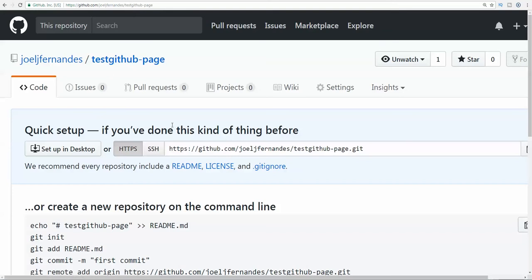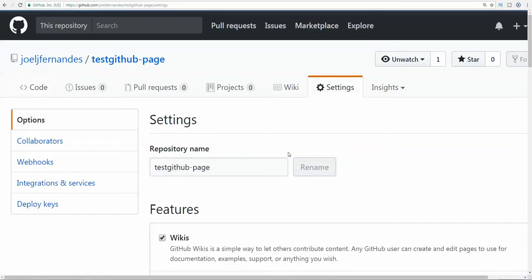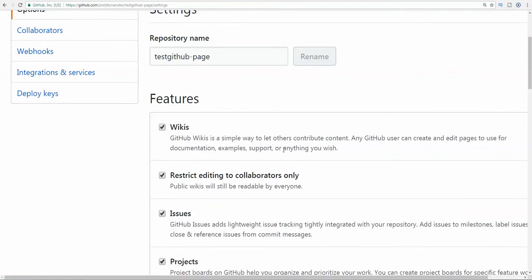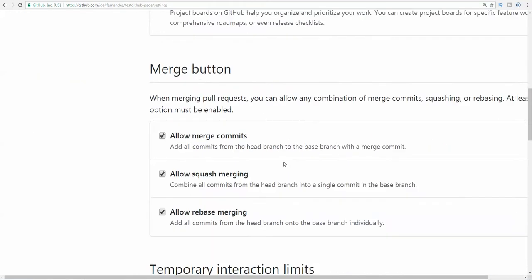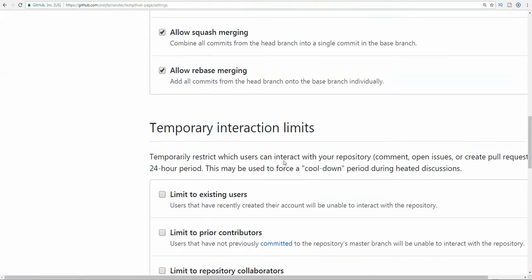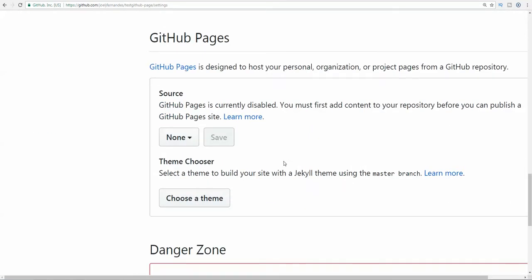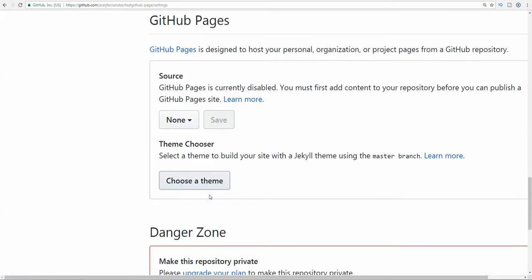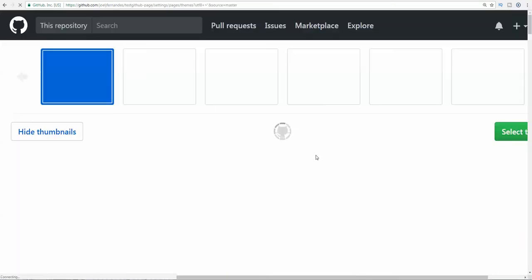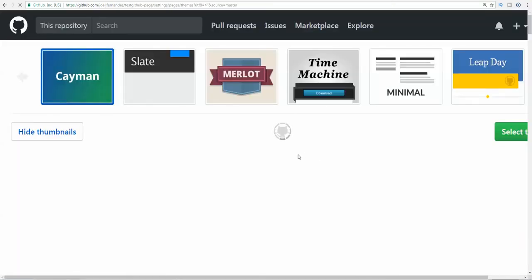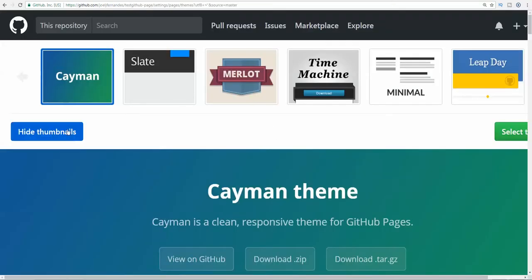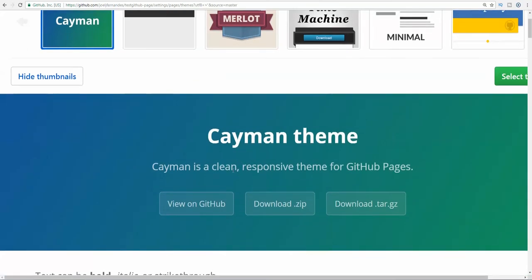The page will load and then you need to come to this section, scroll below and come to GitHub Pages. Here you need to select a theme. They have some inbuilt themes you can select from.